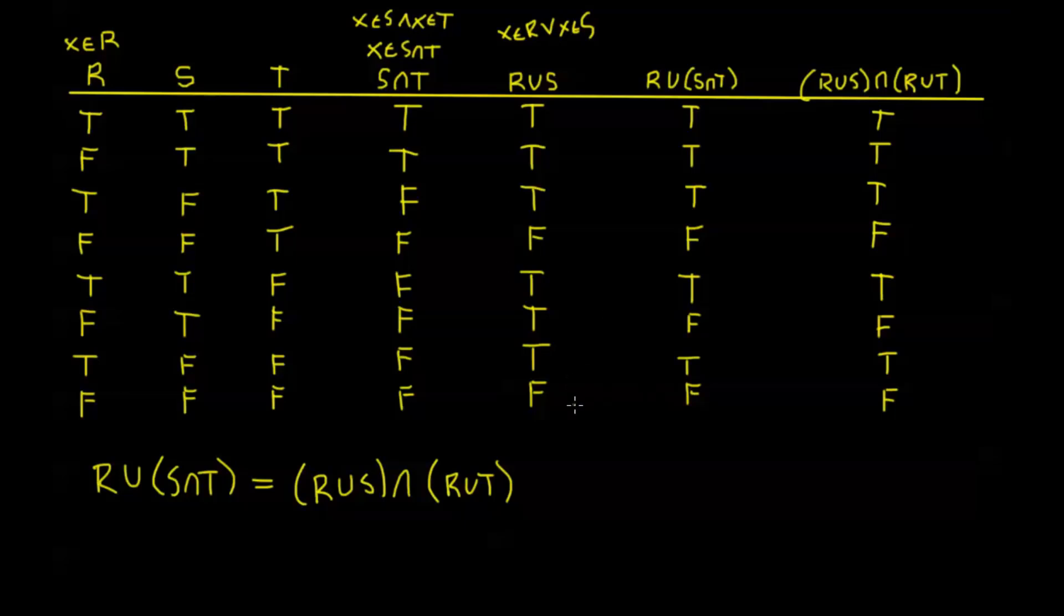Now we can also use these truth tables to talk about subsets as well as equivalent sets. And I'm going to go ahead and do that in the next video. So we'll see you there.